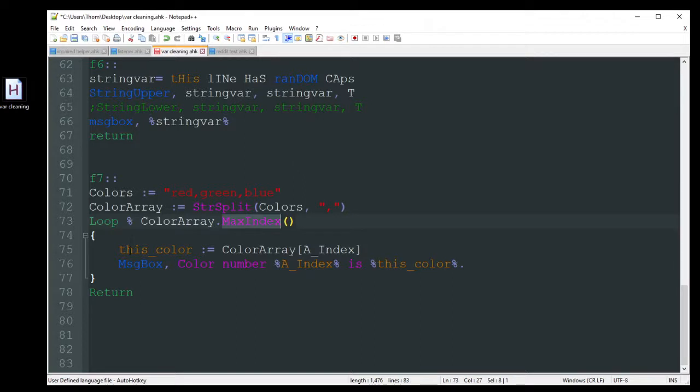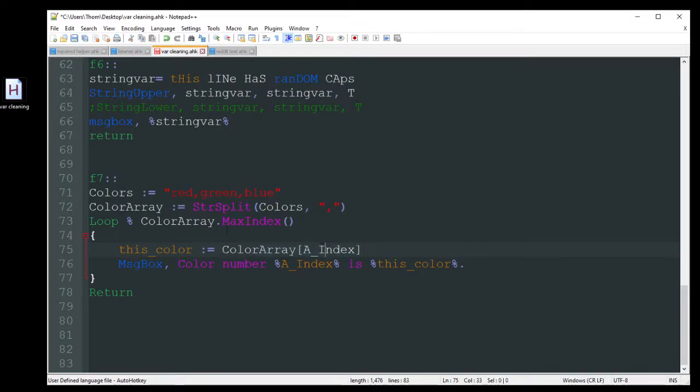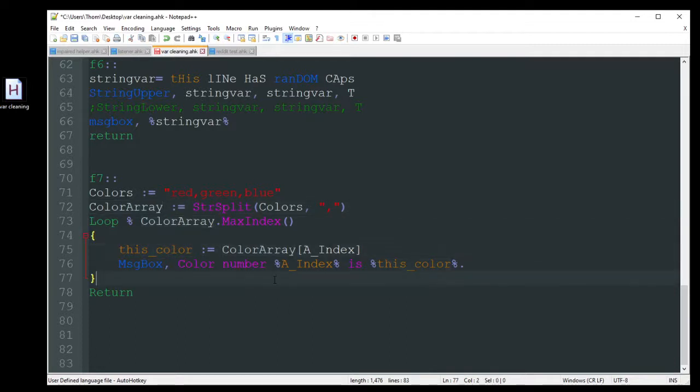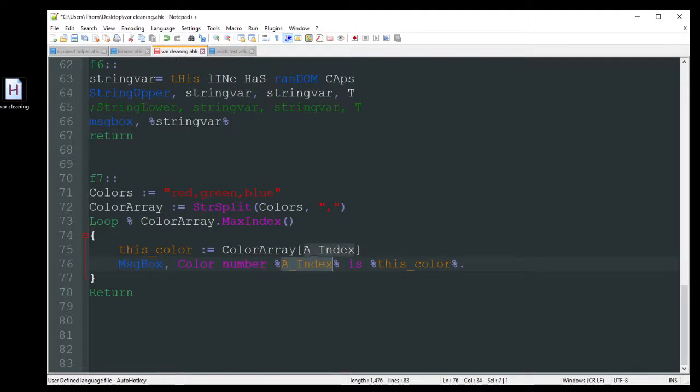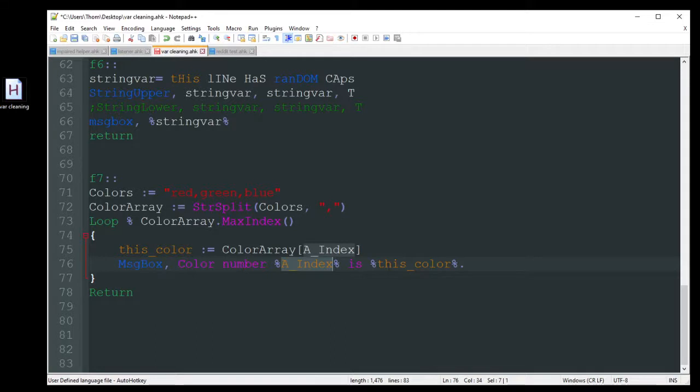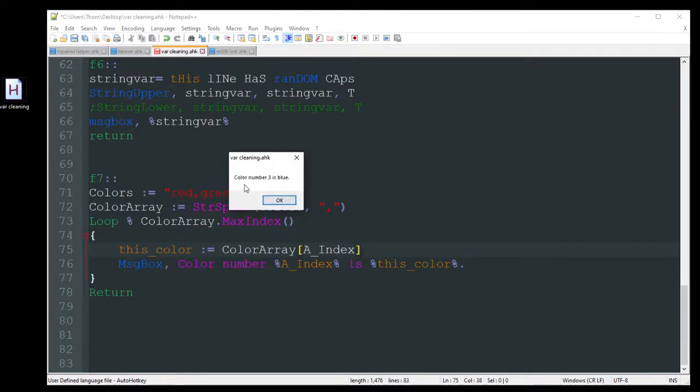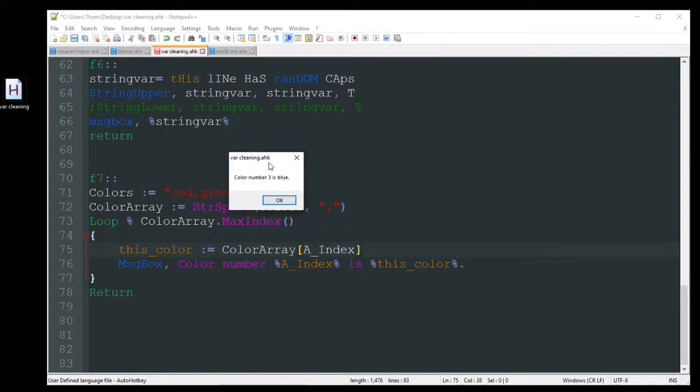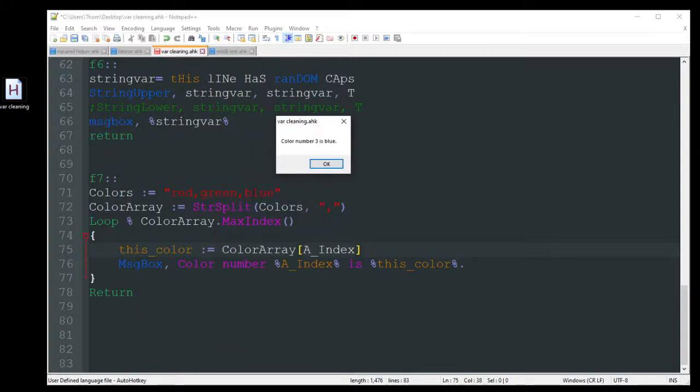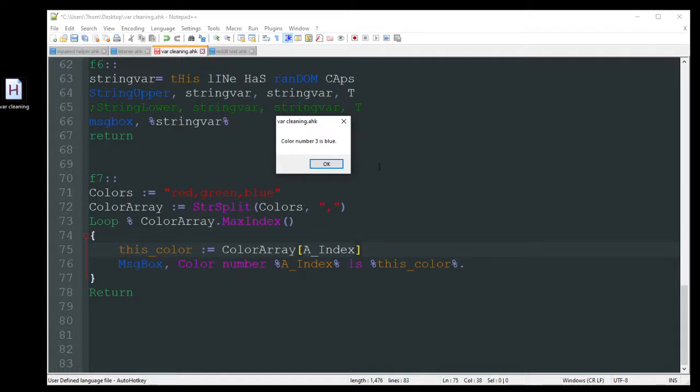And then I just have this saying, now take color array, a index, which is just getting whatever the current loop count is on, create my new variable, and then just message box. Color number is, number one is this color. So this will show color number one is red. Then it'll loop again. Color number two is green. So let's just go ahead and do that. Color number one is red. Color number two is green. Color number three is blue. And since that's the last thing in that string there that it got, that loop is going to end because of the max index because it sees that there's pretty much the end of the line. Go ahead and exit. And it's done.